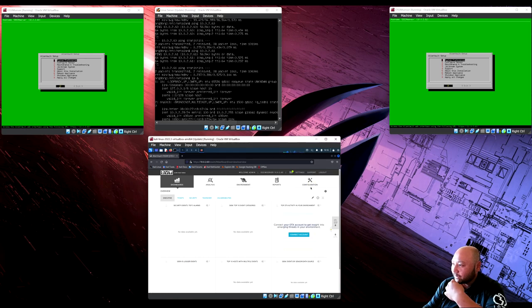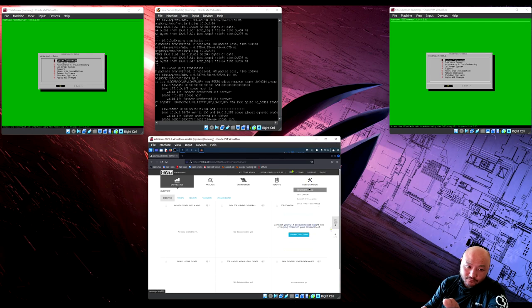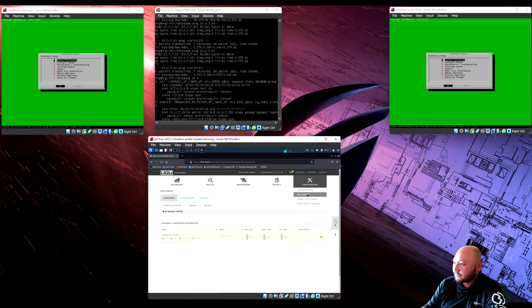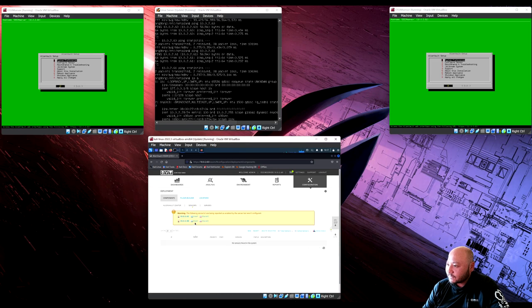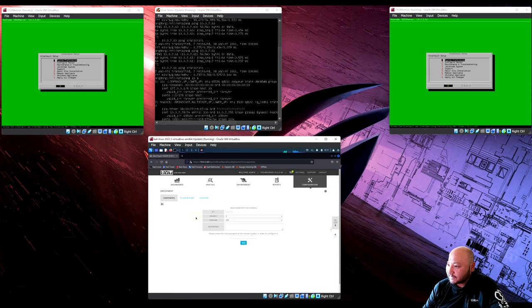We skipped the help wizard, so navigate to Configuration > Deployments. The server at IP 10.0.2.60 appears here. Go to Sensor — two sensors are listed as enabled but the server isn't configured. Click Insert, enter the IP address, save, and type in your root password to configure it.